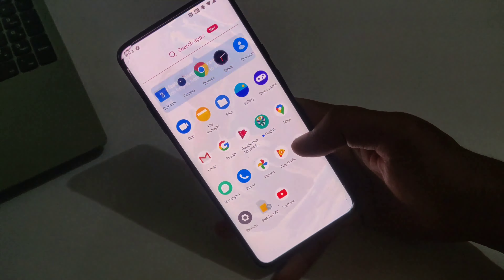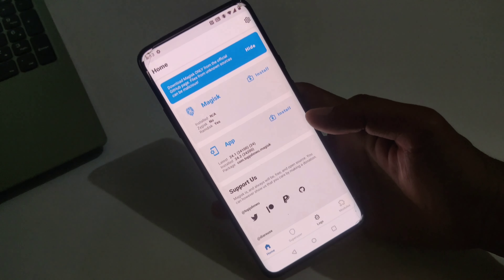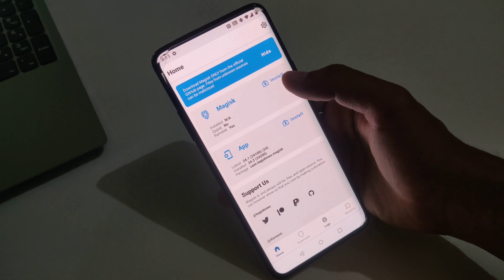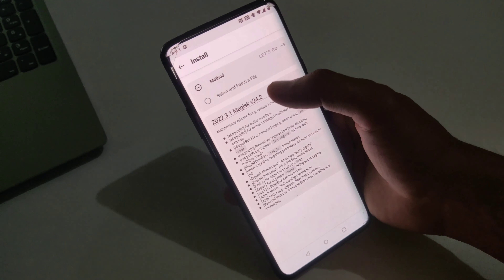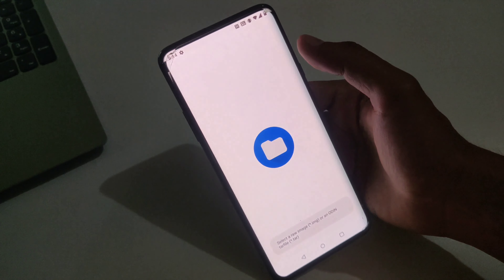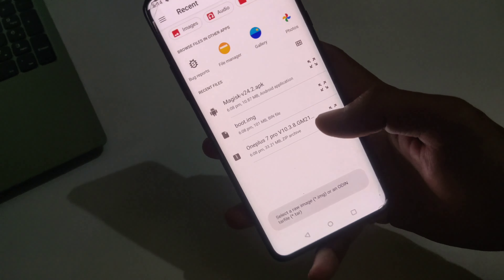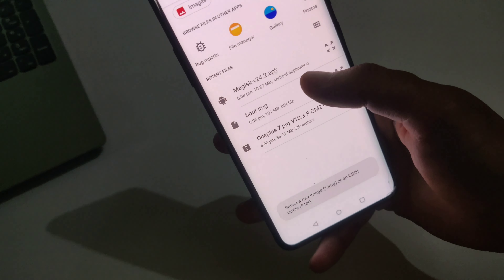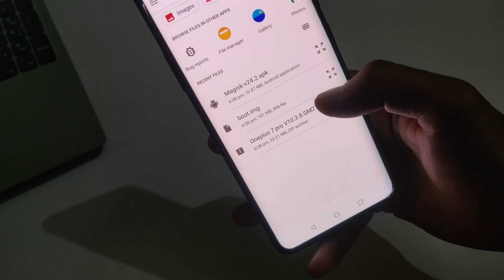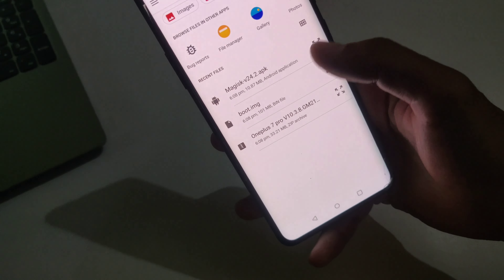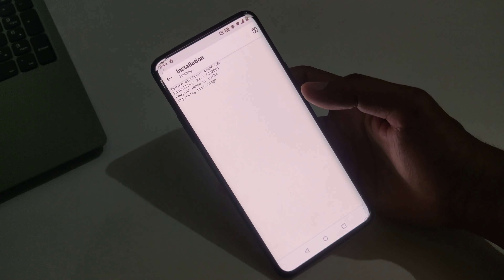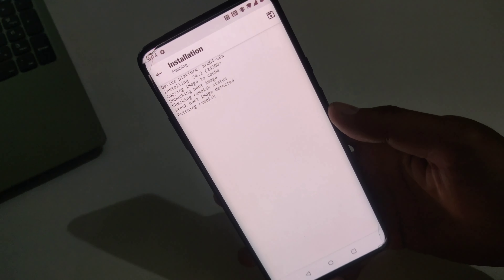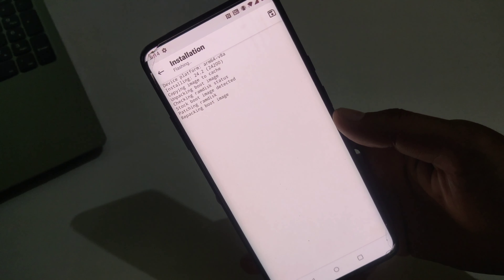Now it's time to create a Magisk patched boot image. Click on Install, then select 'Select and Patch a File'. Now select your stock boot image — here is my stock boot image, I'm going to select it and click 'Let's Go'. It will now create a Magisk patched boot image, so wait.